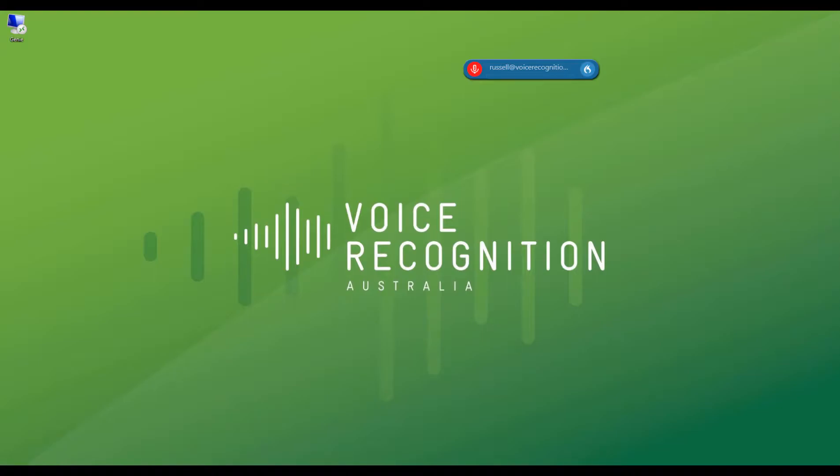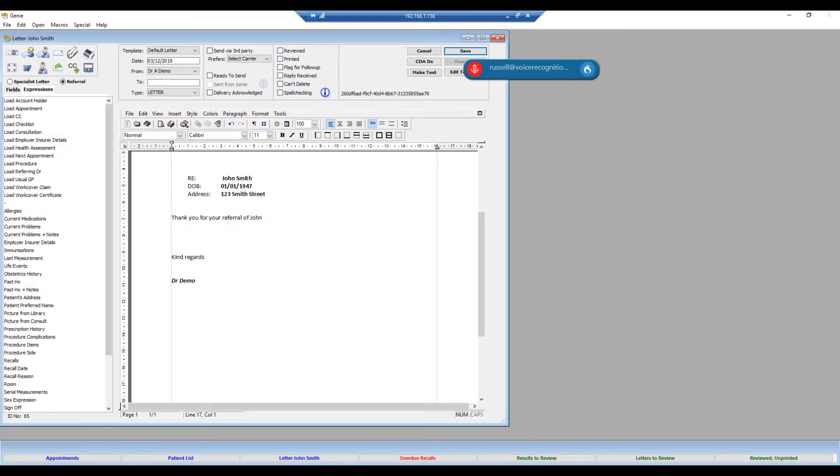This is just a quick video demonstrating how Dragon Medical 1 can be integrated with your medical records. Dragon Medical 1 is the new product released by Nuance in Australia and I'll be testing it in the remote session of Genie, although this can be done with any medical record system.